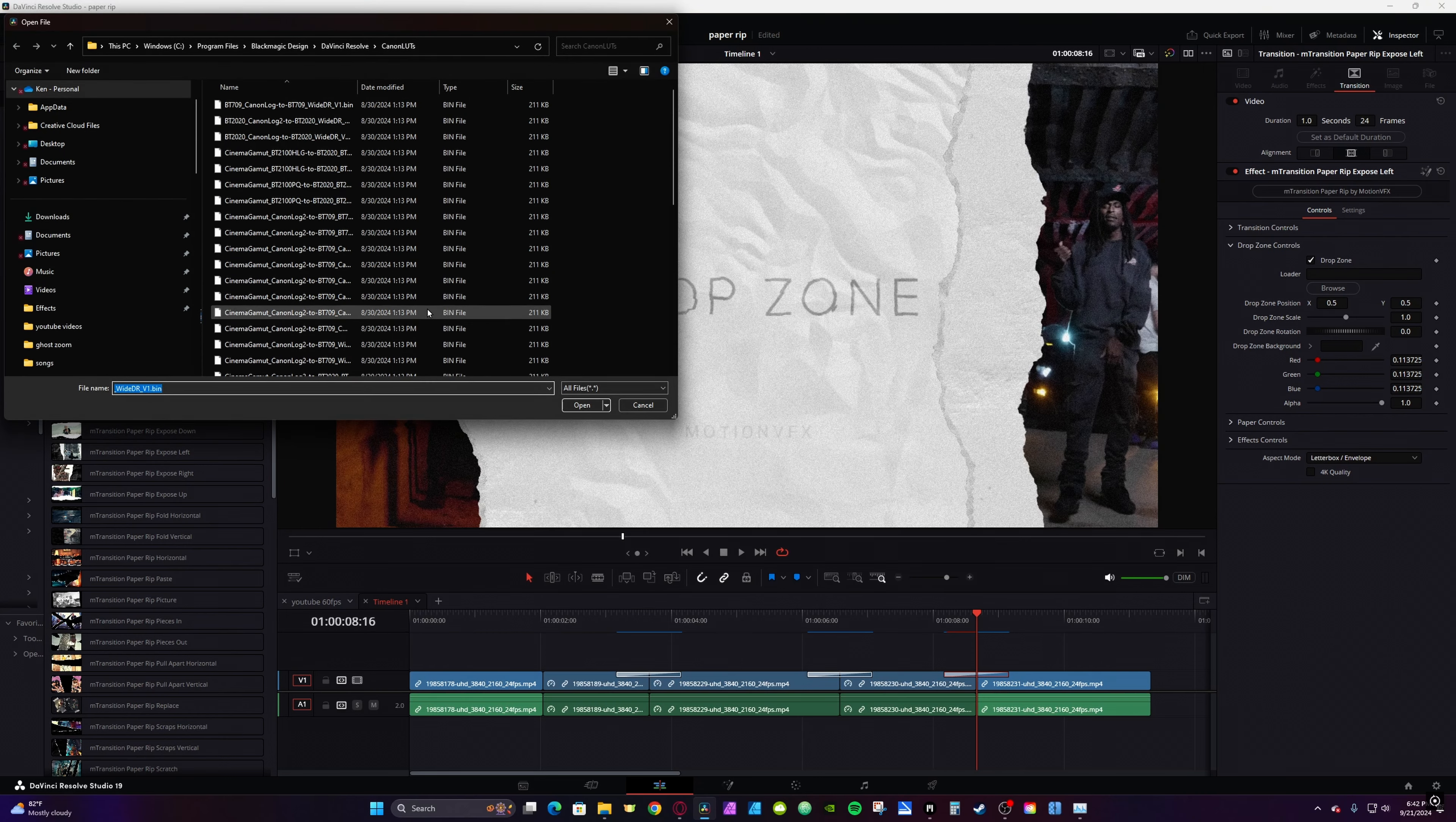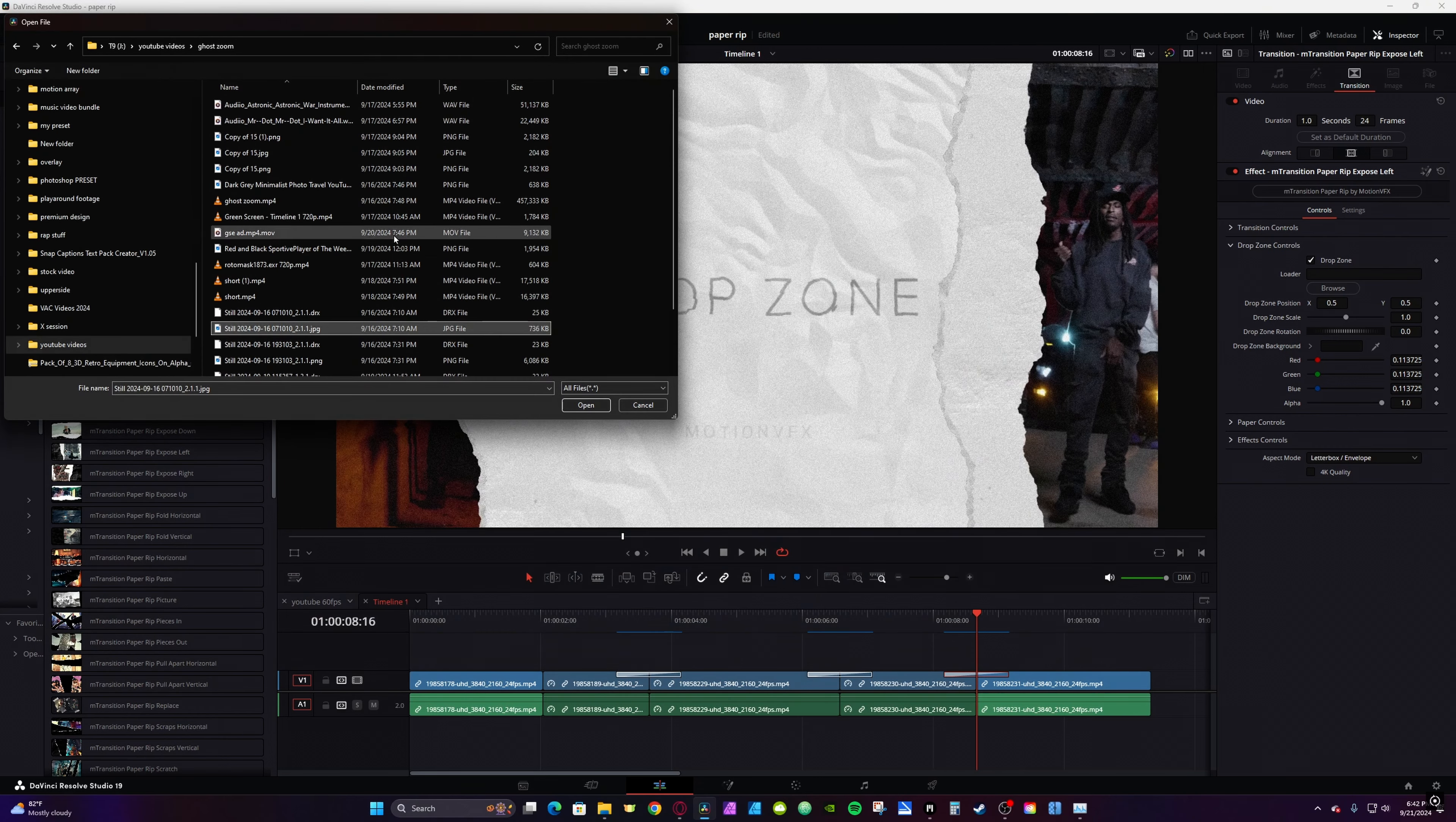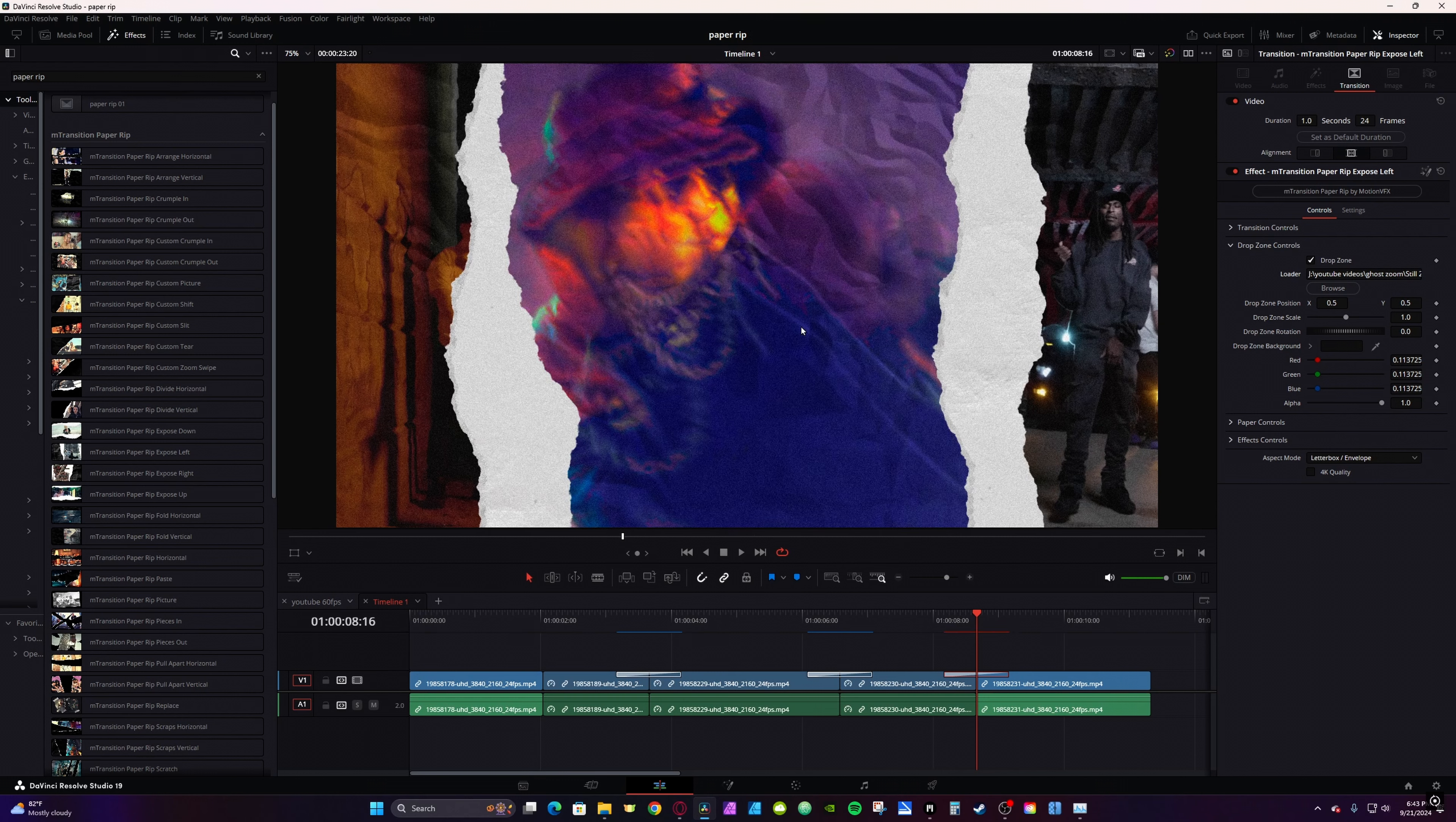Clicking on Browse will open up your File Manager, at which point you can navigate to a still image on your computer. Click it and select Open. Then it will plug the image into your transition.